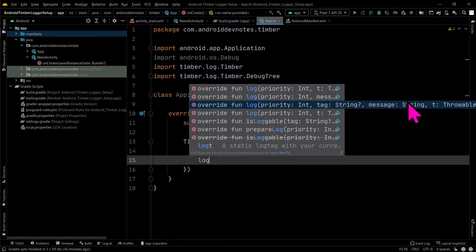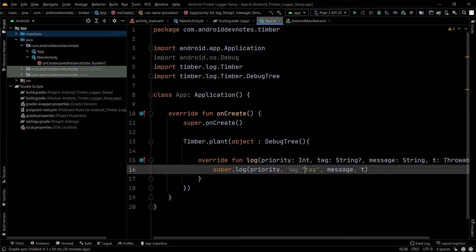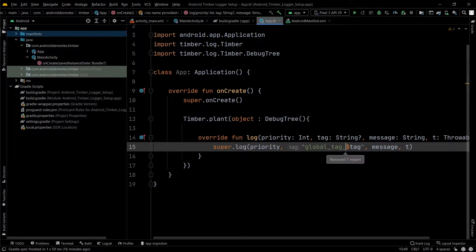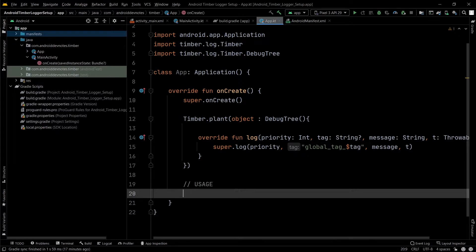By default, Timber automatically figures out from which class it's being called and adds that class as its tag. This section will show you how to add a global tag prefix to the Android Timber logs, so it's easy to filter Timber logs from multiple classes with a single search query.